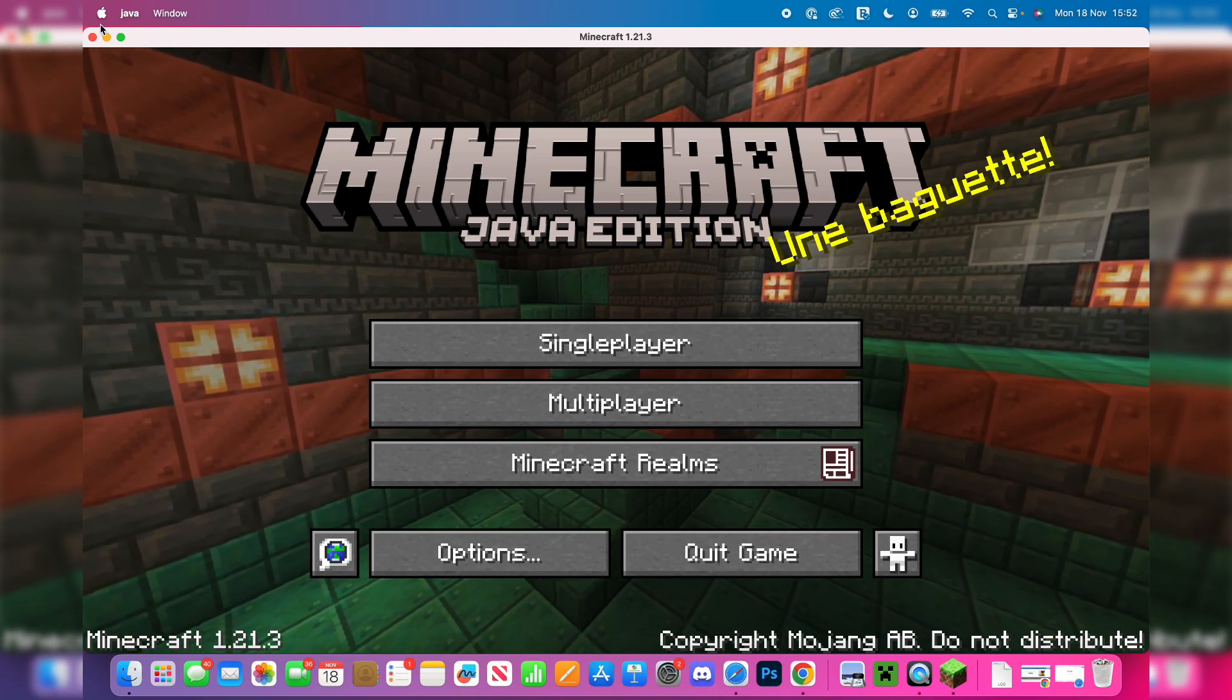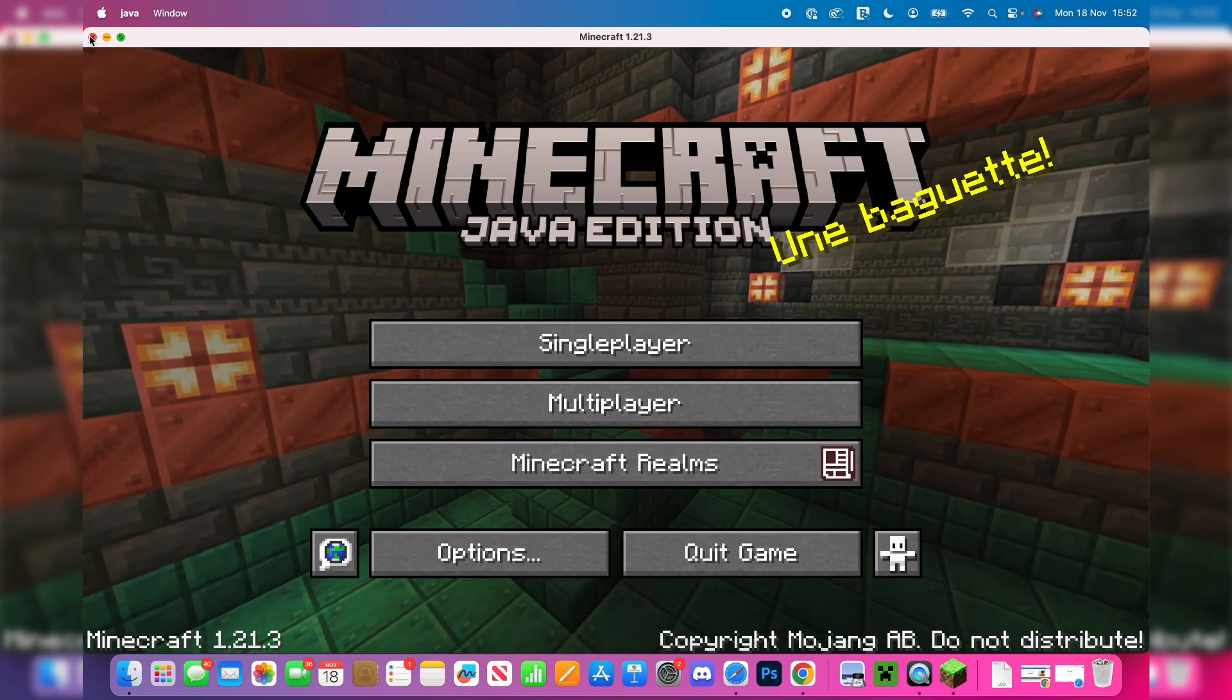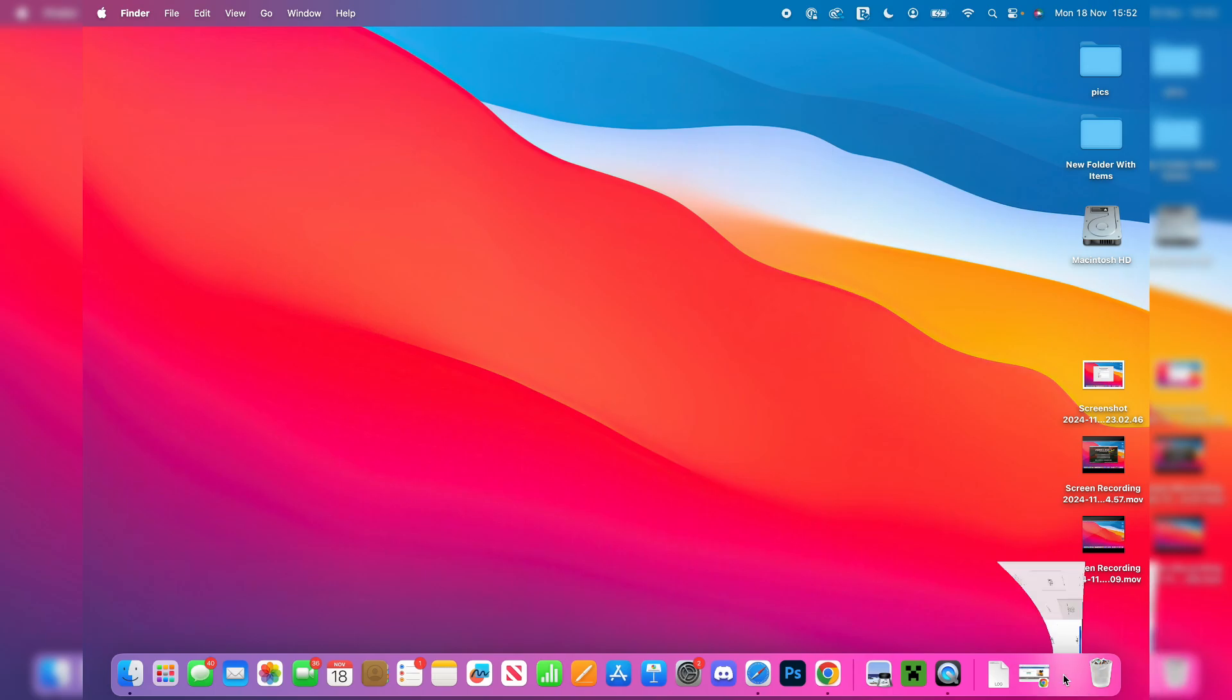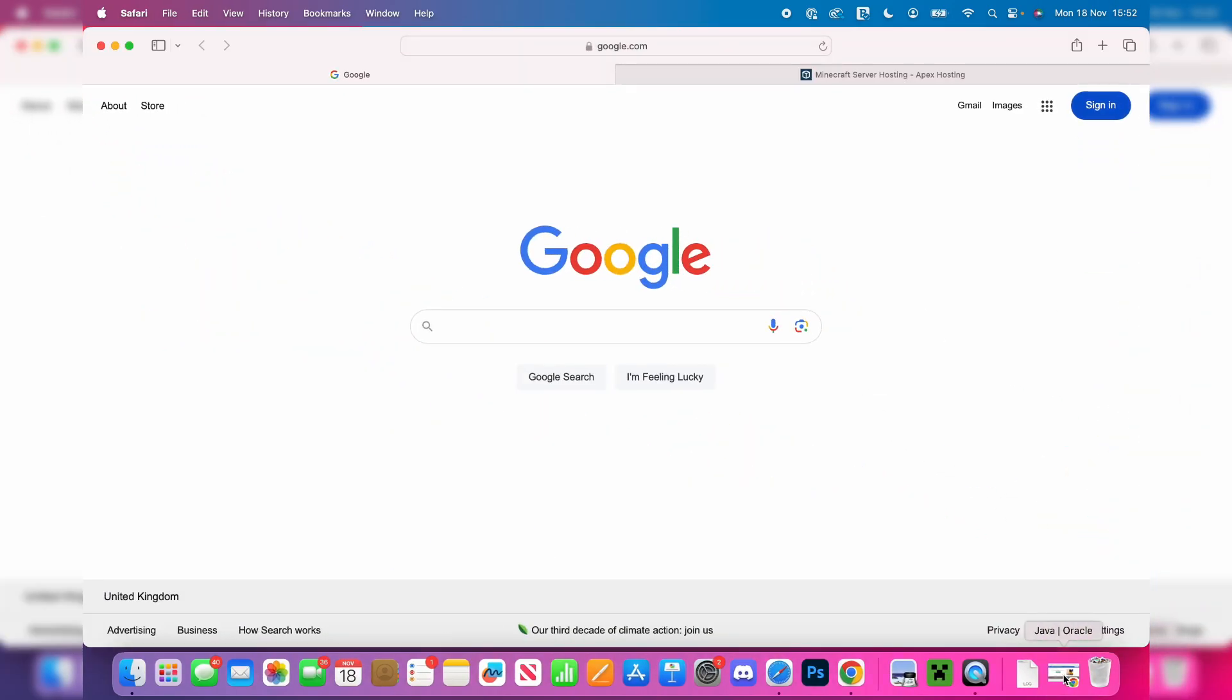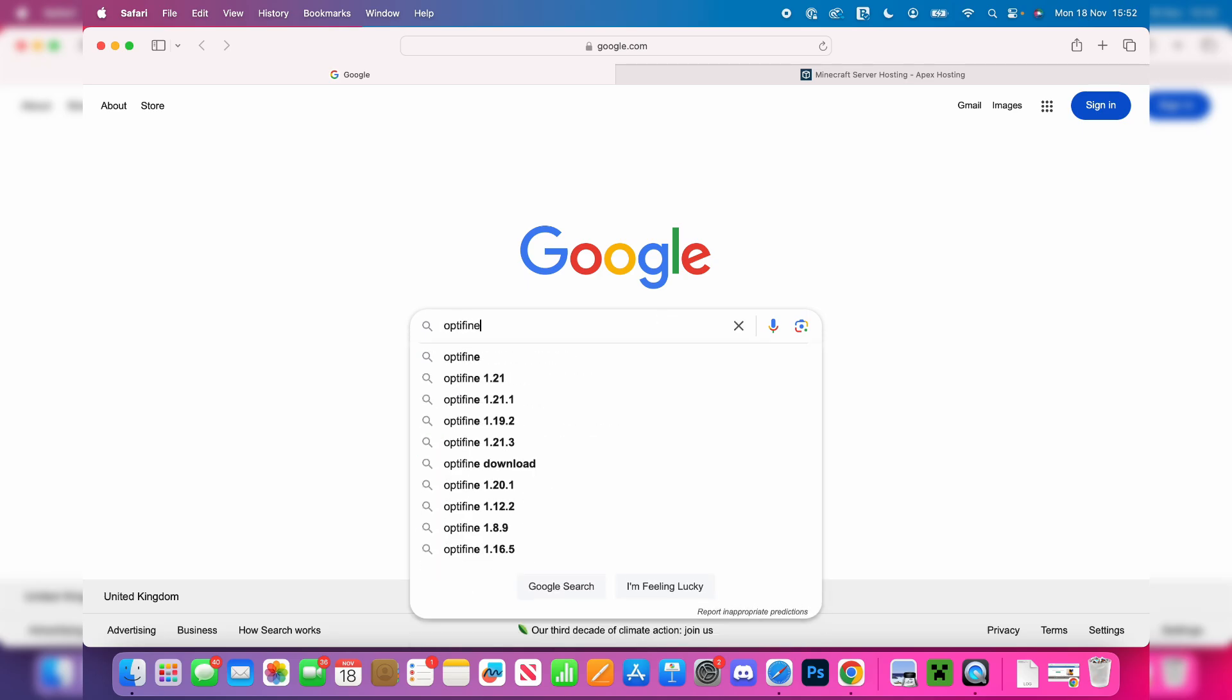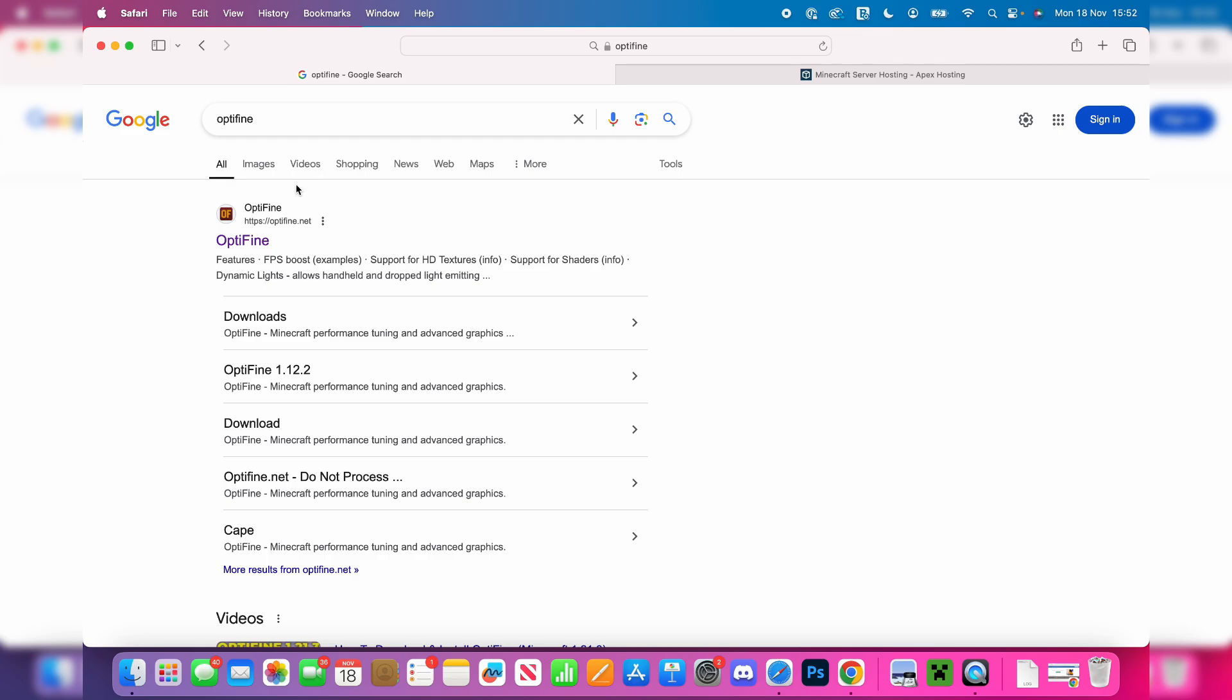First of all, close off Minecraft like so. Now what you need to do is open up a web browser. In this case, I'm going to open Safari but you could use another one. Now search for OptiFine, just type it in: O-P-T-I-F-I-N-E.